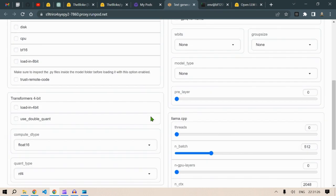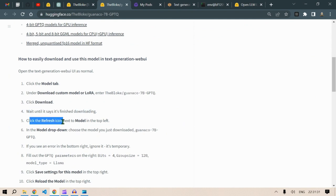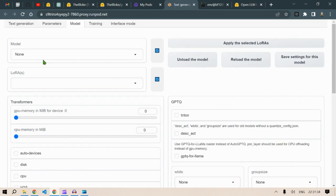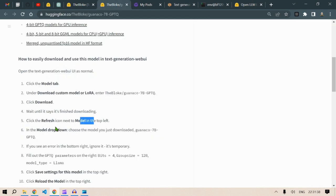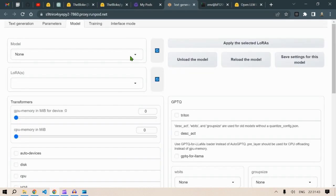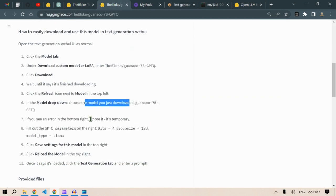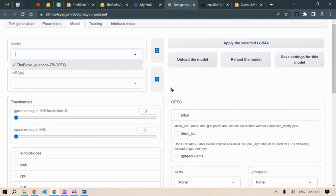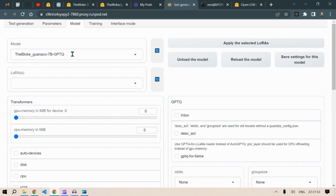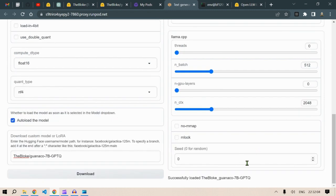So next, what you're going to do is wait until it finished downloading. Click the refresh icon on the models on the top left. Then when the model drop down, choose the model you have downloaded, Guanaco. And if you see an error on the bottom right, ignore it, it's temporary. So let's select this bloke Guanaco, and it's loading the model. Guanaco successfully loaded.